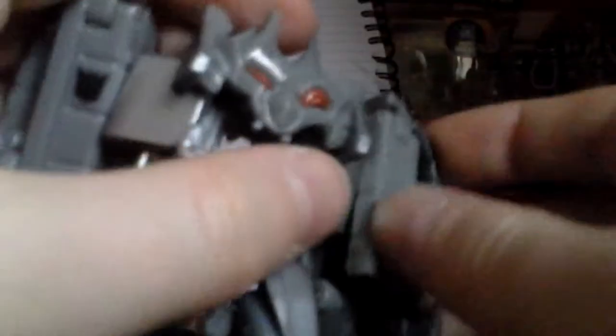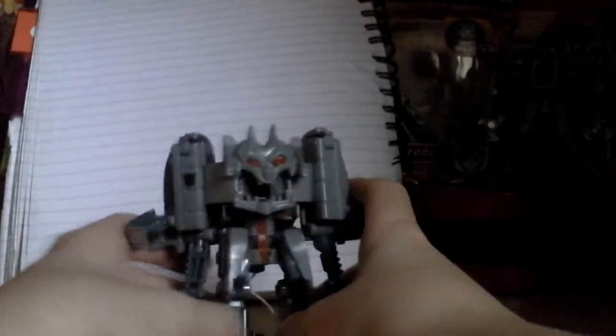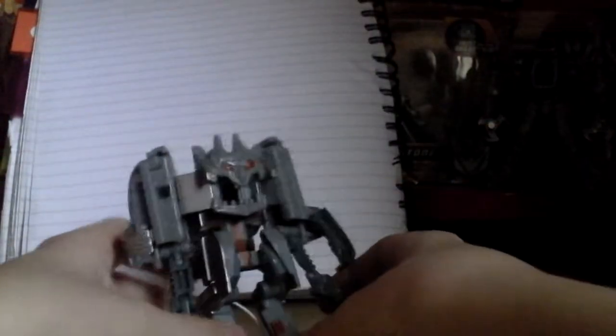Then you're going to want to fold out the hand, fold out the hand, and fold down this bit. And then just finally fold up this tab, and then you've got Ejector in his robot mode.